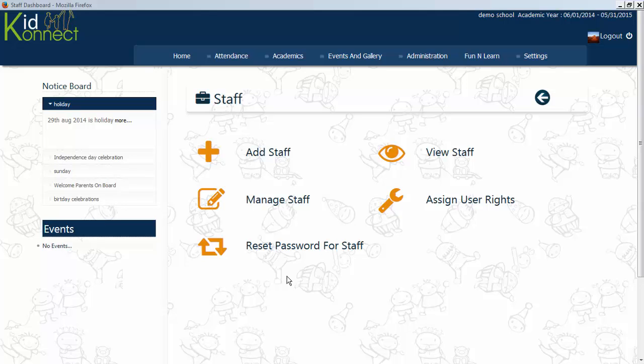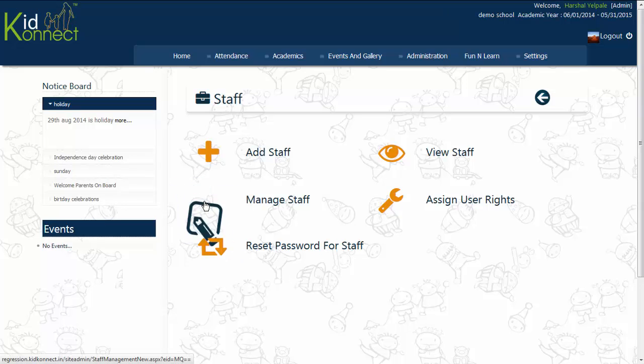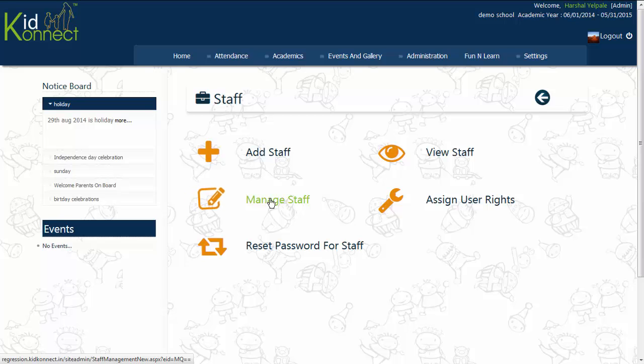Manage staff. This functionality can be accessed in the mini-dashboard of staff. From here, you can edit the staff profiles and change the status of each staff.